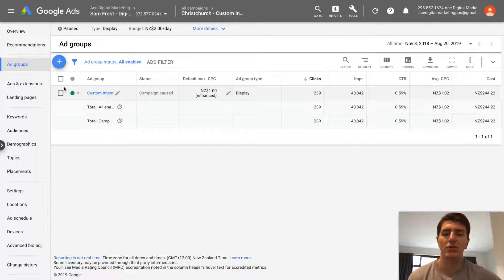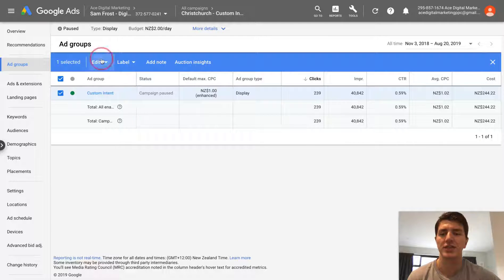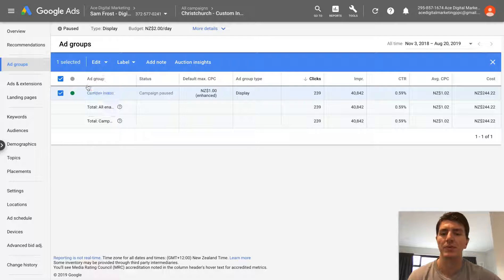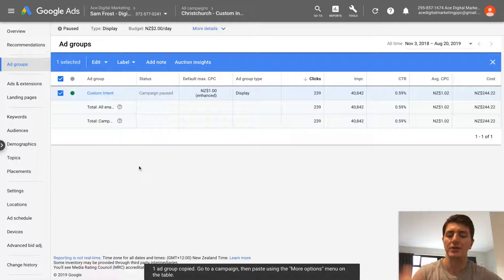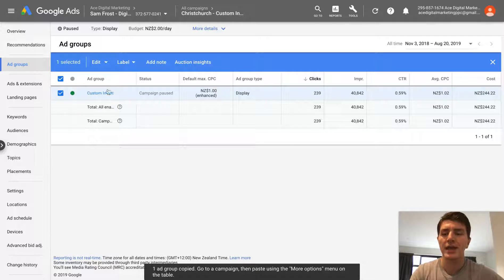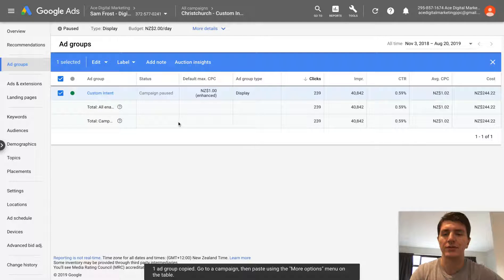So all you have to do is really simple. You just check the box here. You hit edit and copy, or you can use the command copy or control copy if you're using Windows. And then all you do is you actually paste your new campaign.